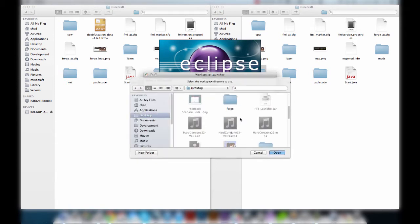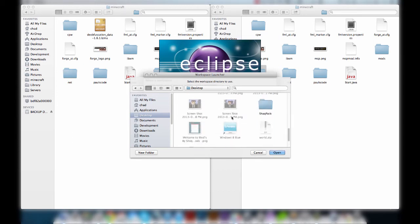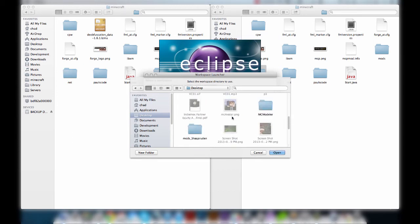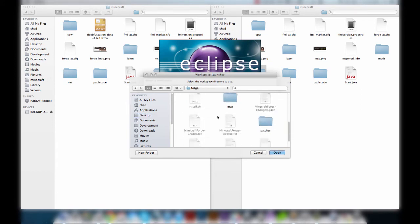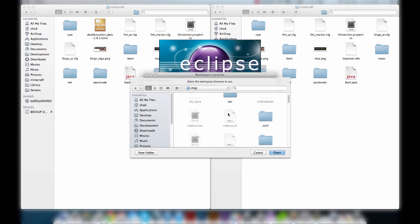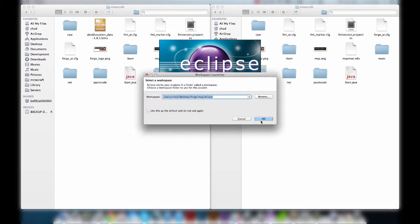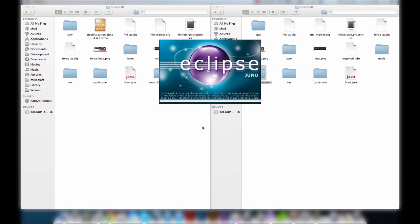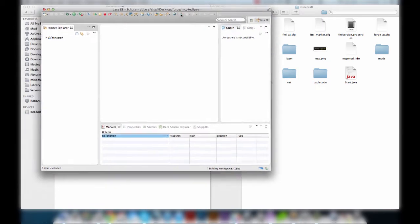I'm opening up Eclipse — we go to Forge, MCP, Eclipse and load. Eclipse is loading up the workbench and the environment for us. Okay, fantastic.